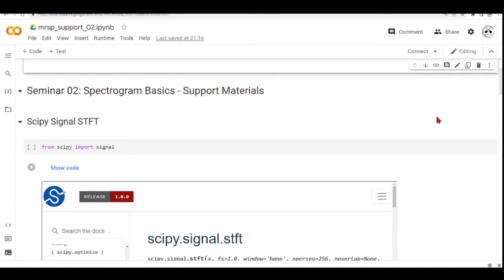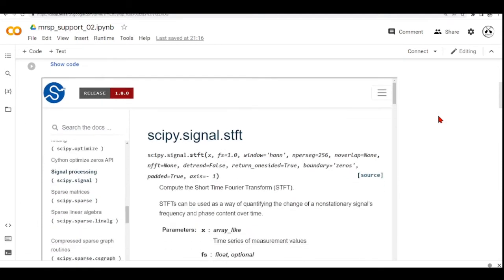SciPy Signal has this function that computes the short time Fourier transform, the STFT. And the STFT can be used as a way of quantifying the change of a non-stationary signal's frequency and phase content over time.